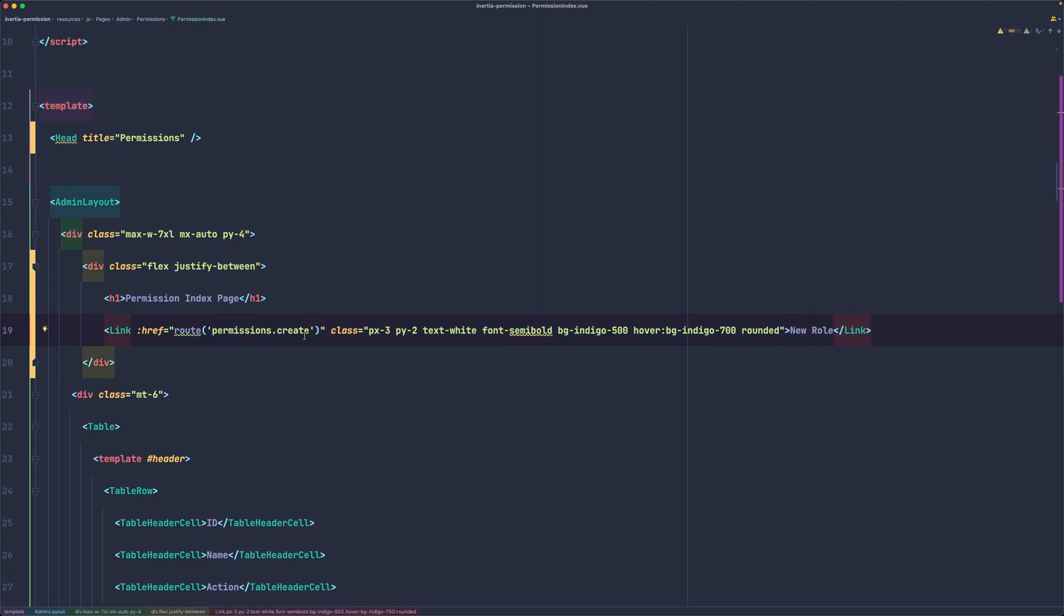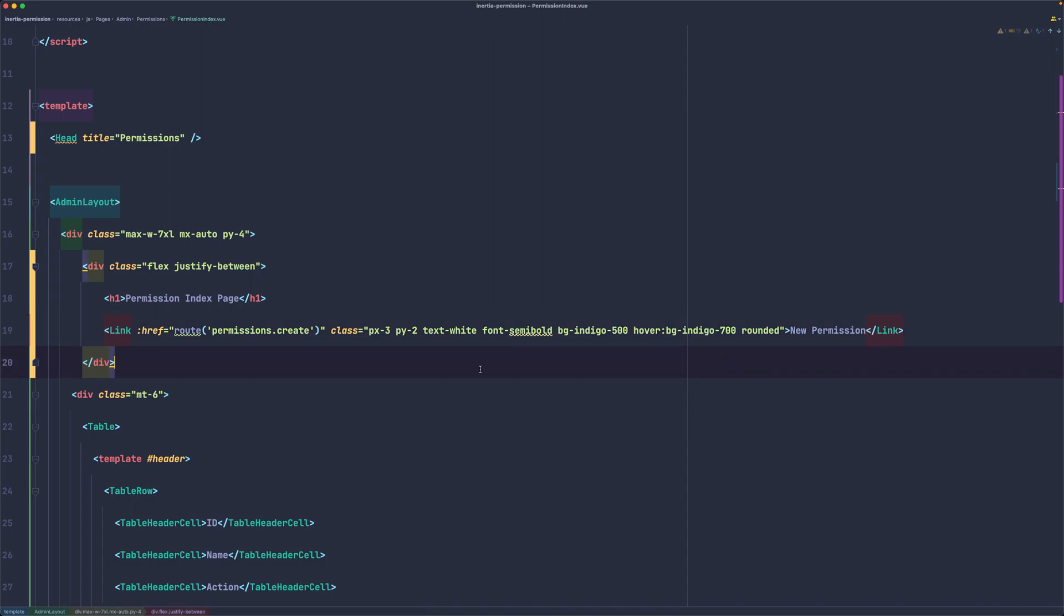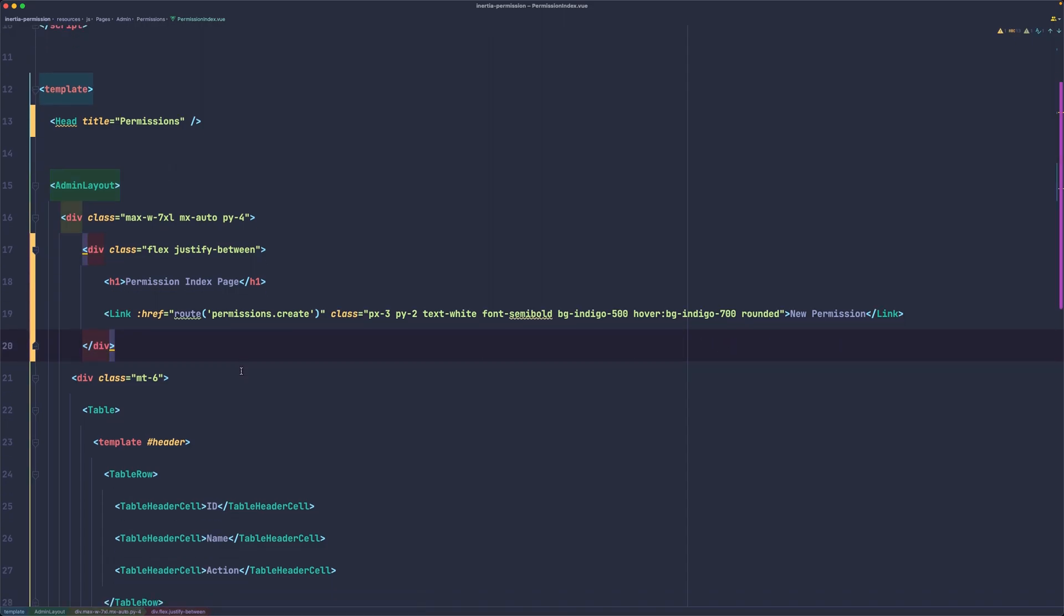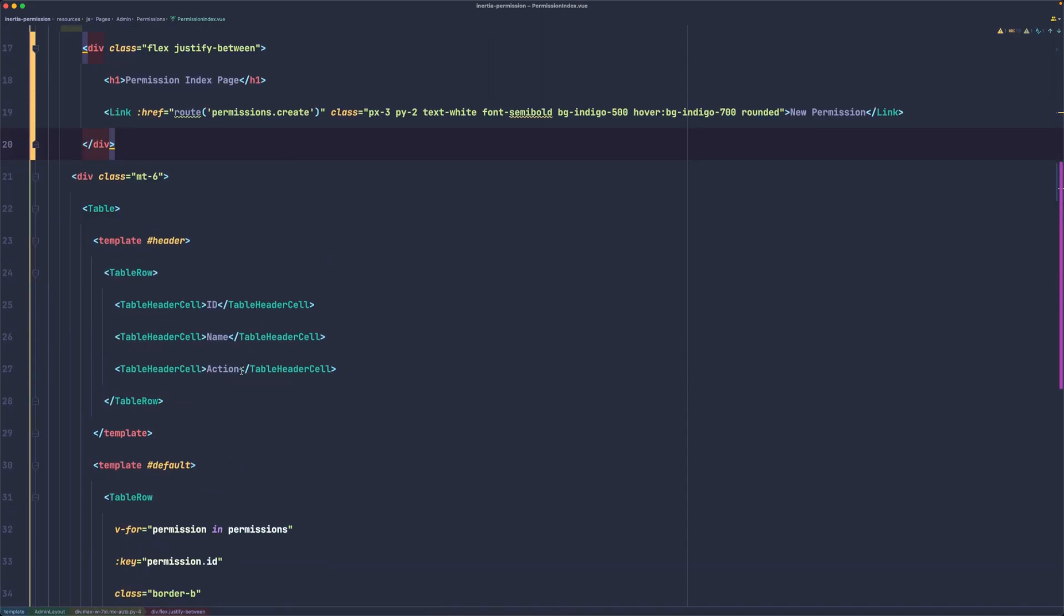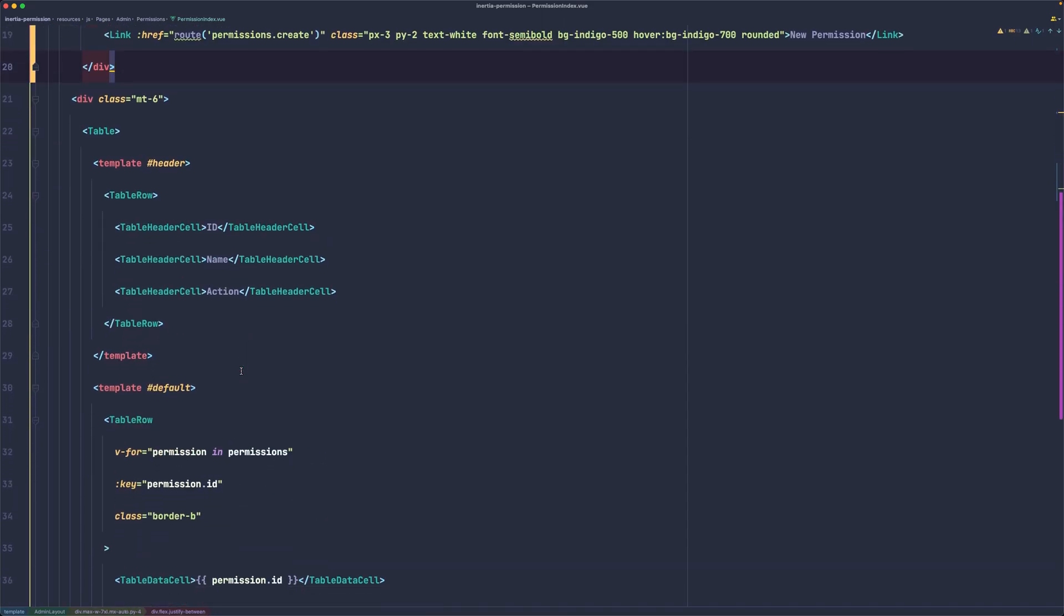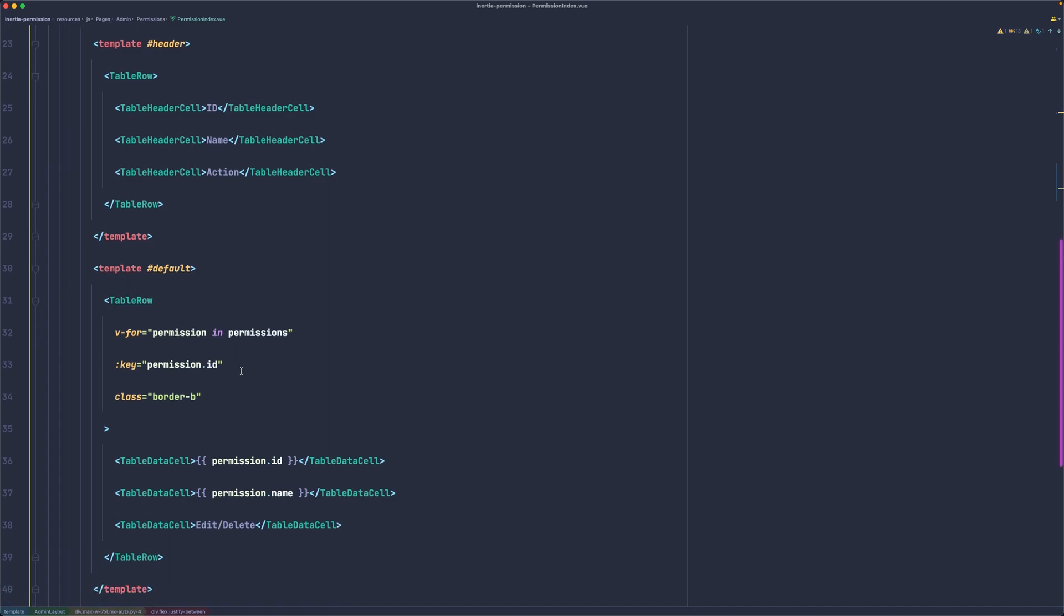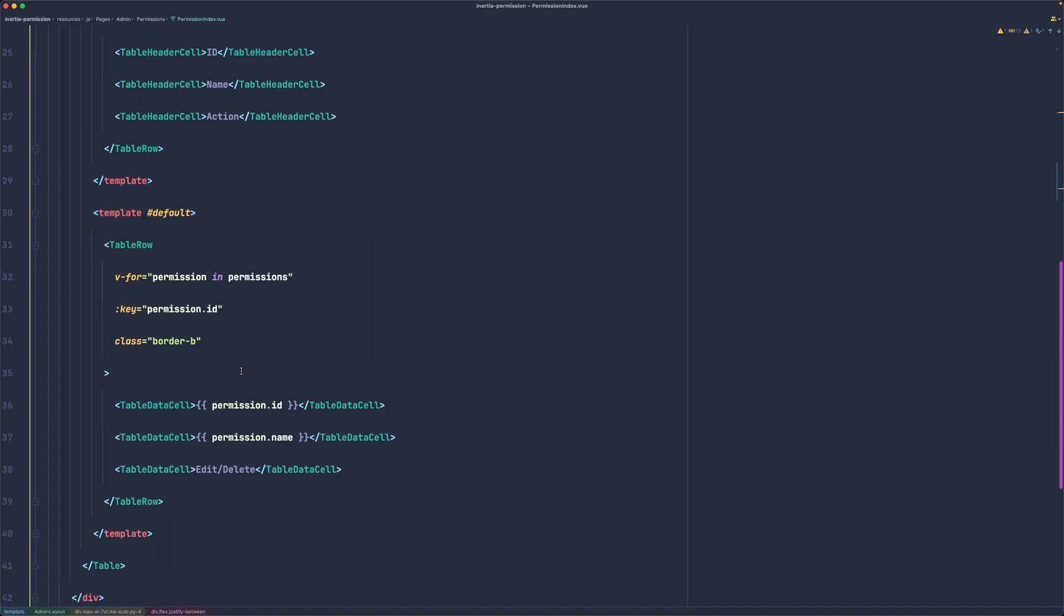In create, let's say here 'new permission'. Then we have the ID, name, action which is the same. Okay, good.